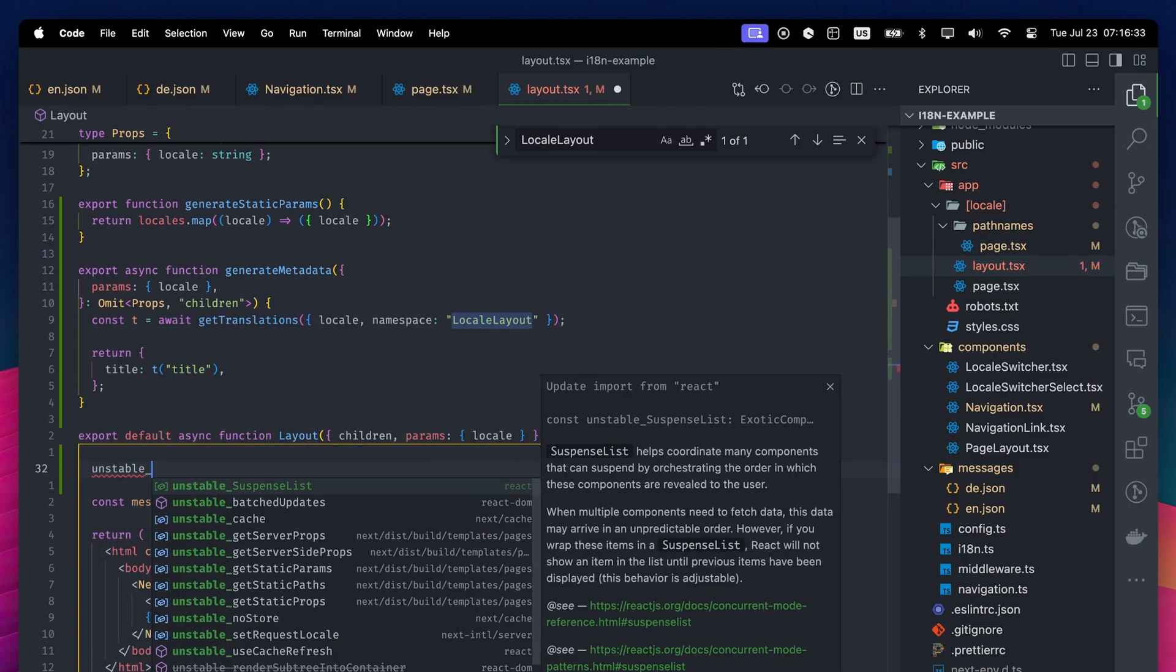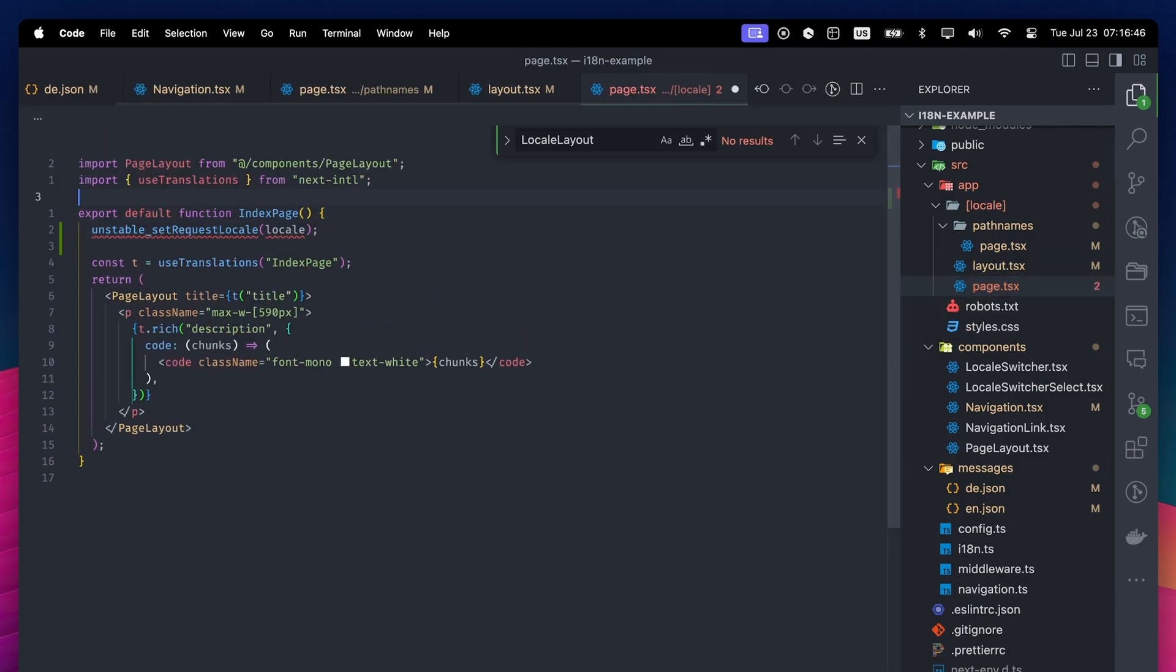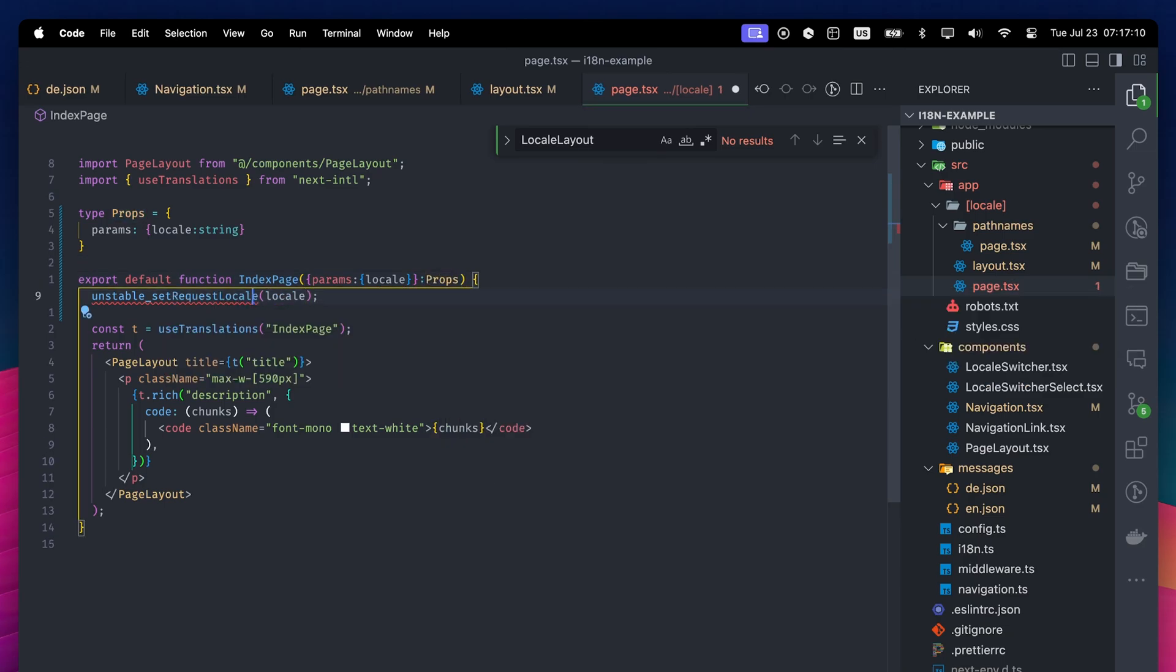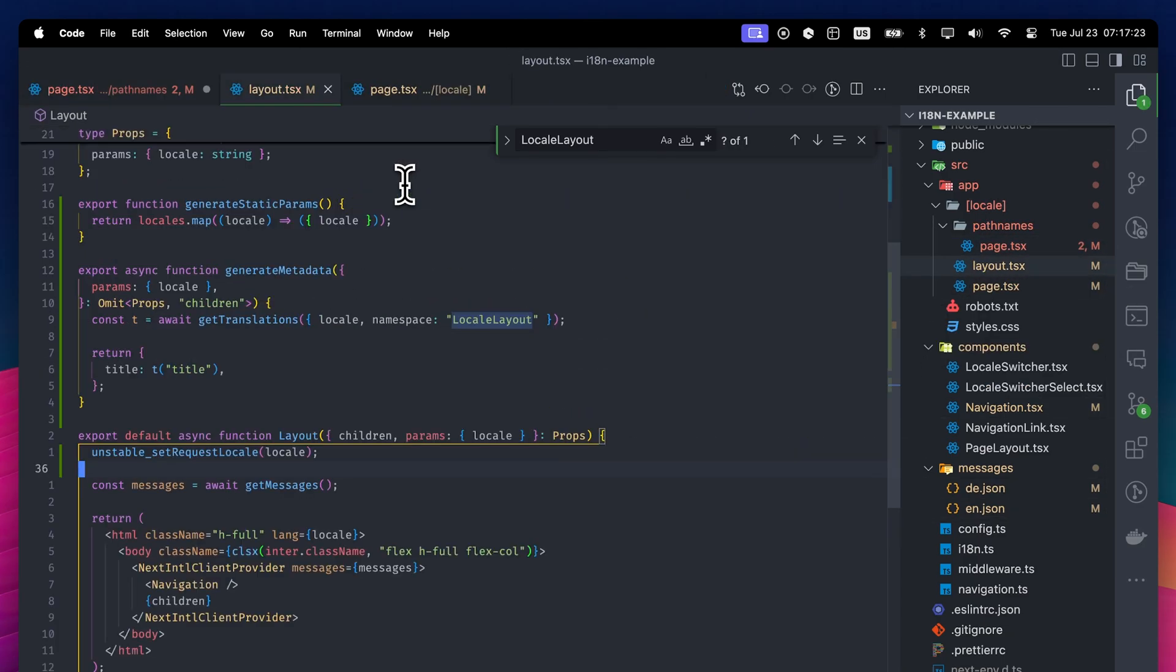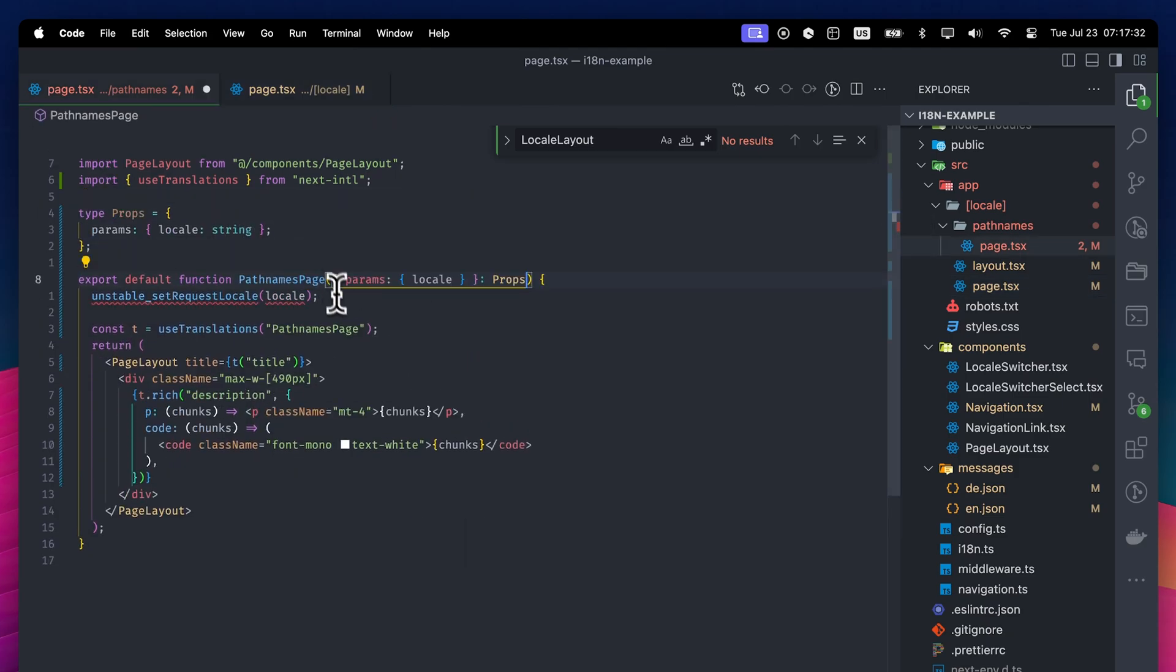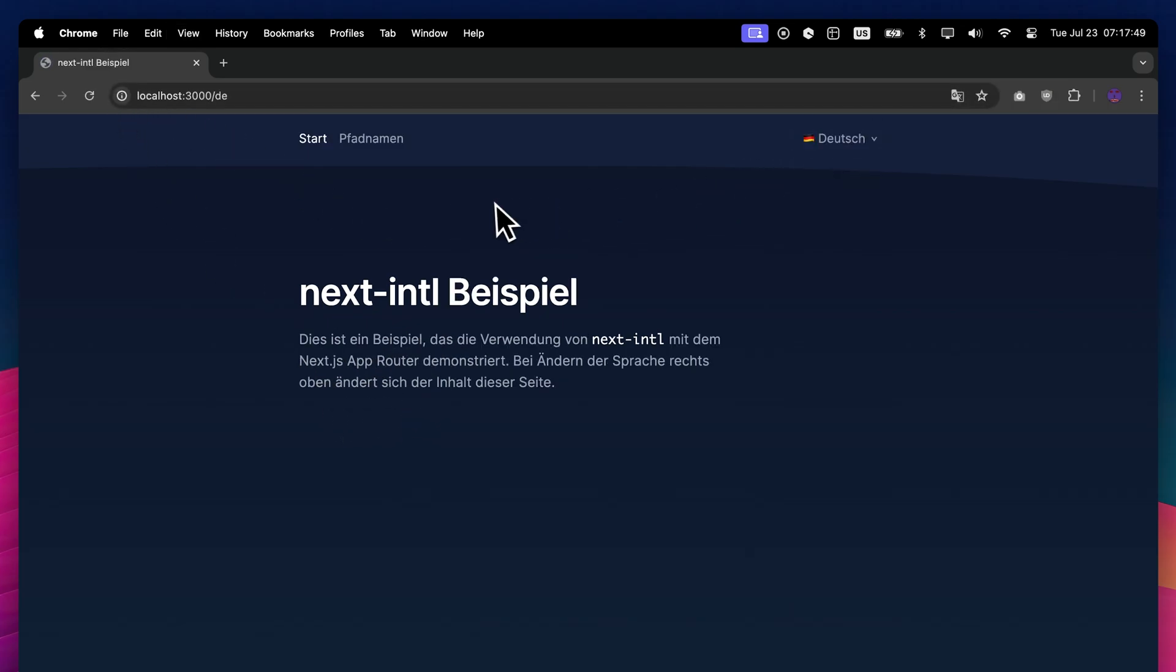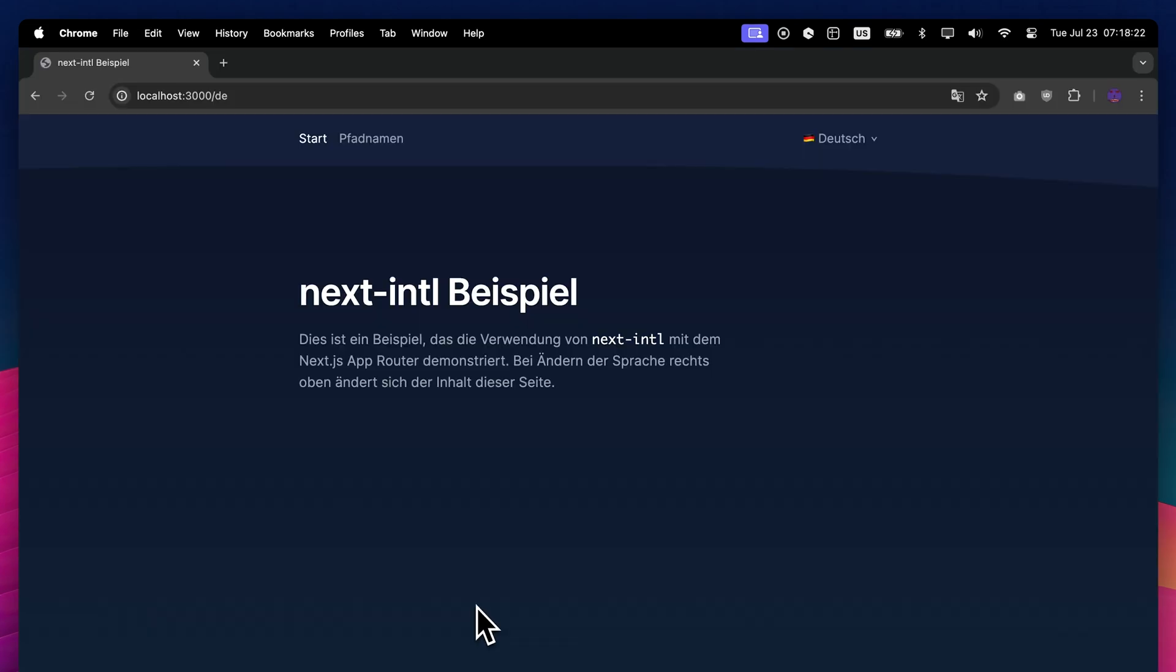You need to call unstableSetRequestLocale function on every page and layout where you intend to enable static rendering. With this function, server components can access the locale param. Even if the function name states it's unstable, it's actually reliable. Unfortunately, there is no other way to do this at the moment, so don't forget to add it to every page and layout. After these changes, when I run the application, we see our title is changing depending on the language. And if I create a production build, we see that static pages are created for each locale available.